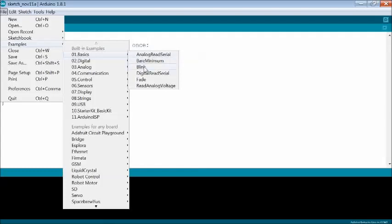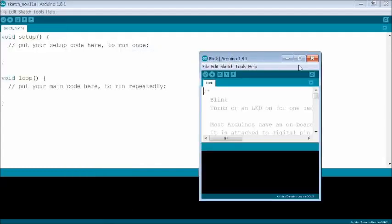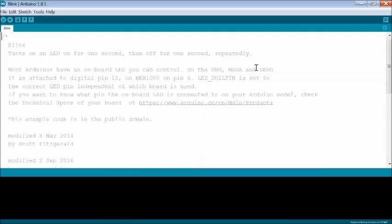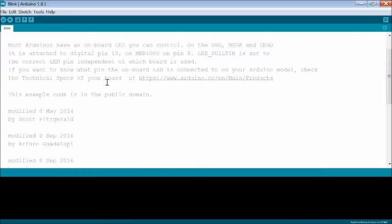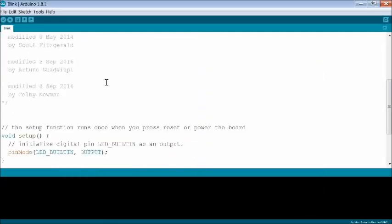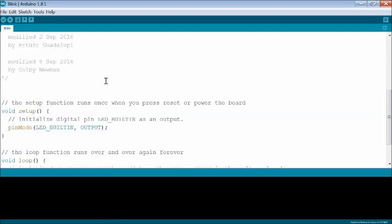Then a new window appears. Maximize the window and scroll down. The actual Blink code is visible now.